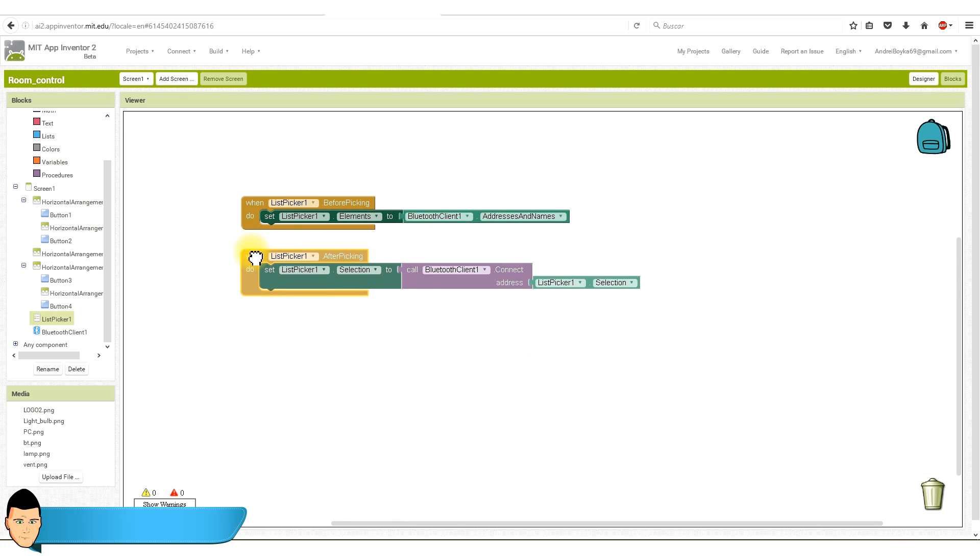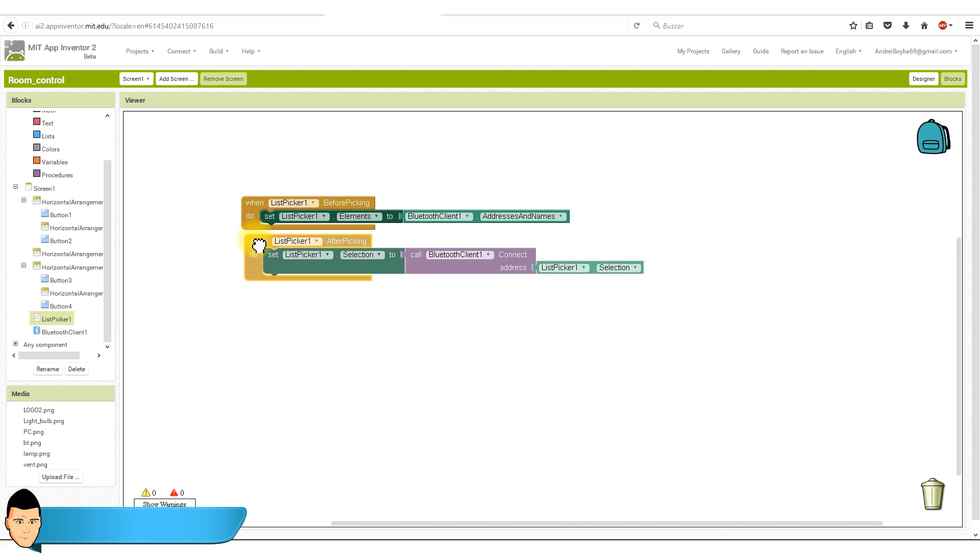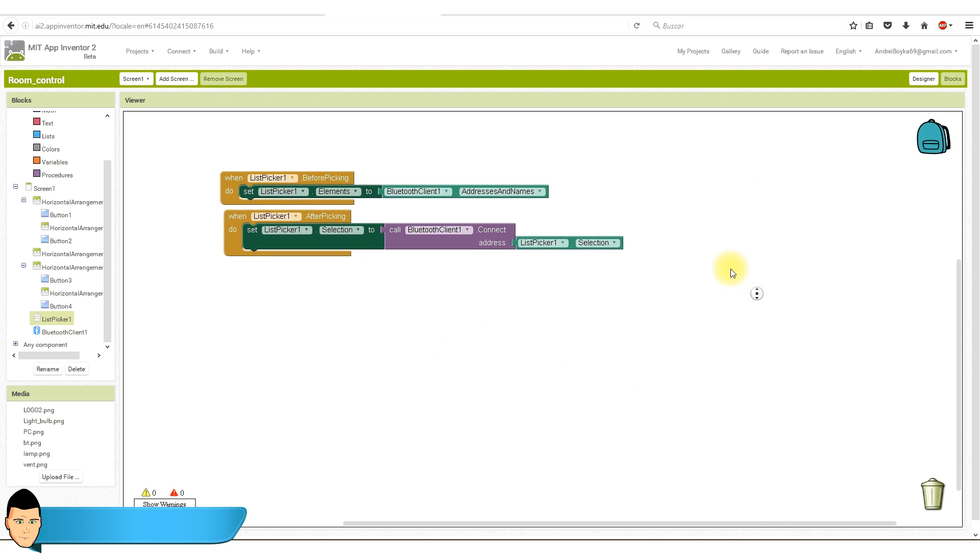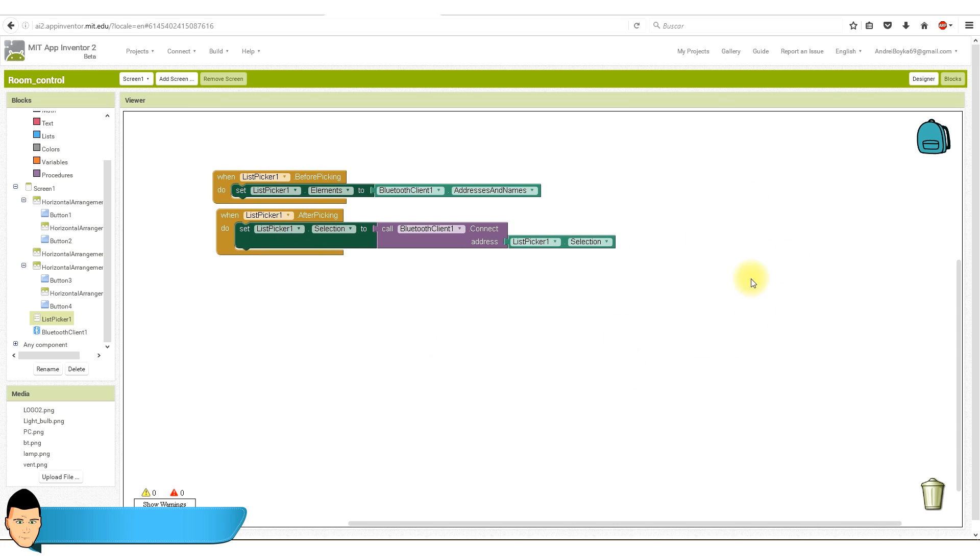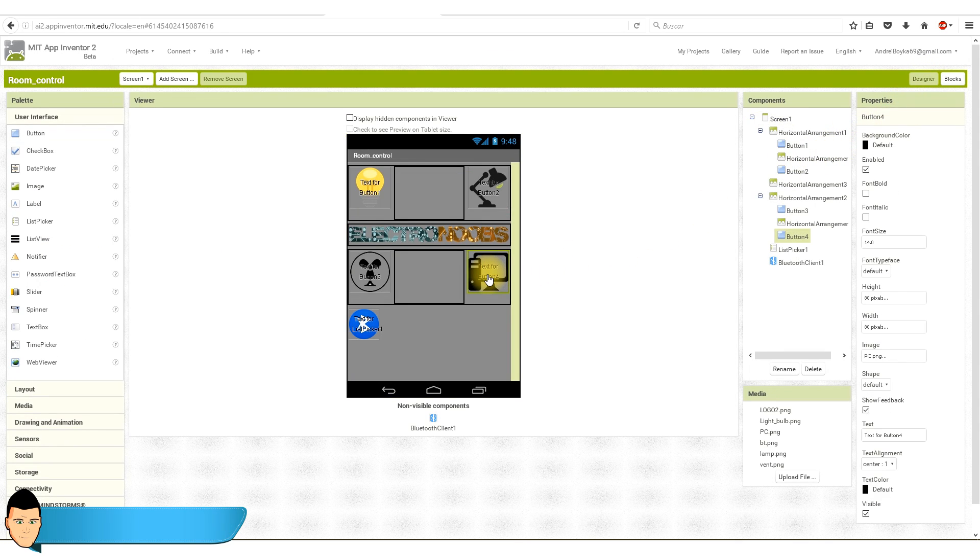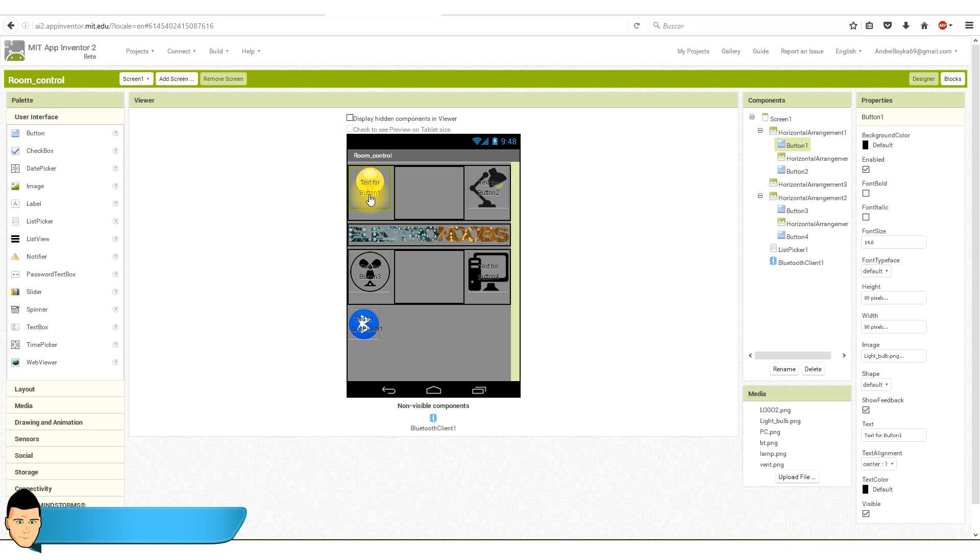Now we have to set what each button will do. I want to turn on and off a light bulb, a vent and my PC. I also want to turn a lamp just when the button is pressed and turn it off when the button is released. Let's start with the light bulb, which is button 1.